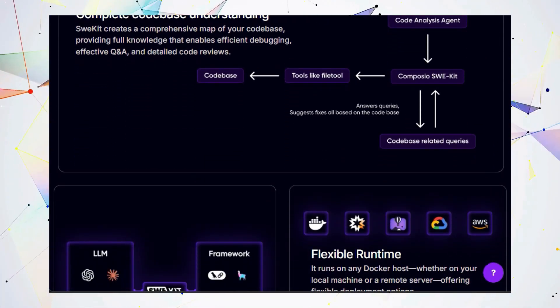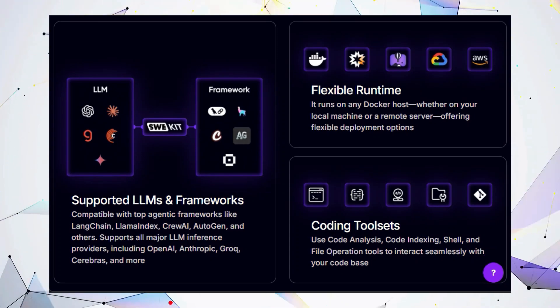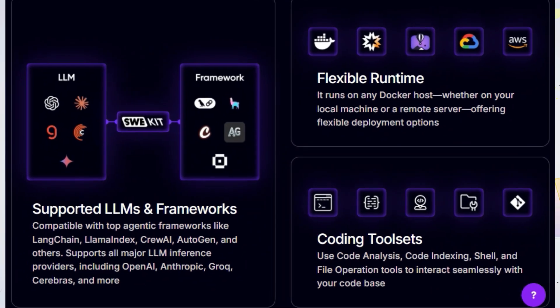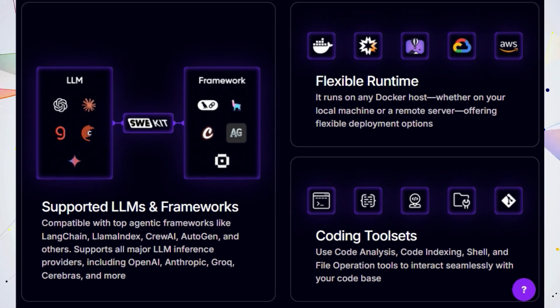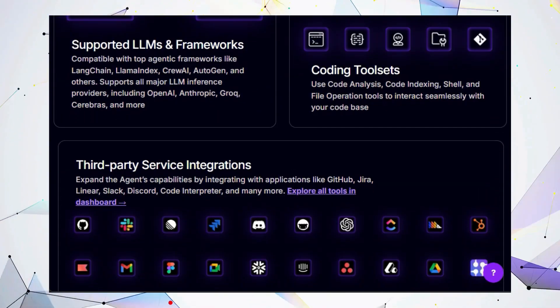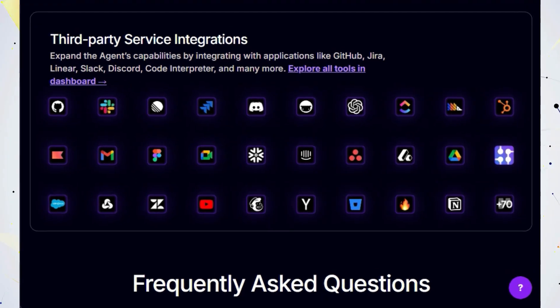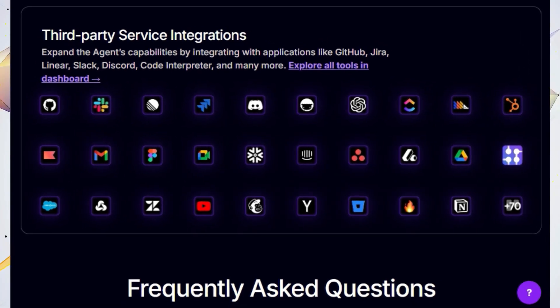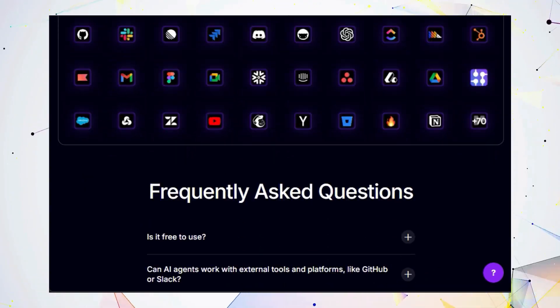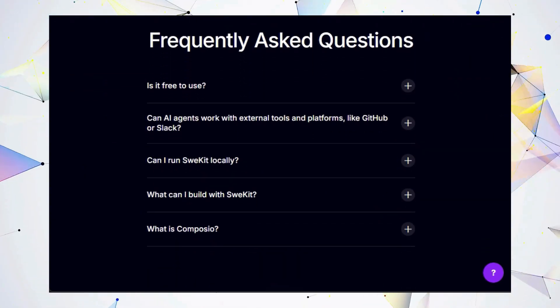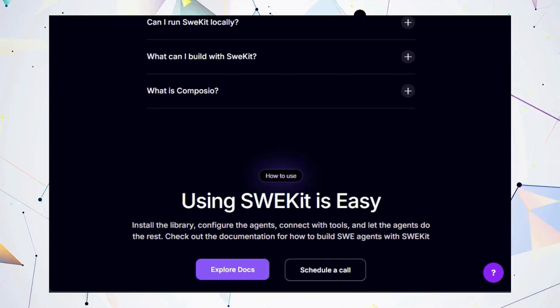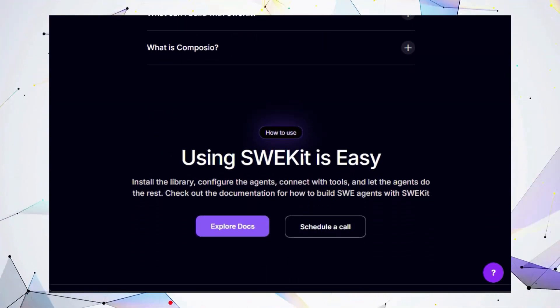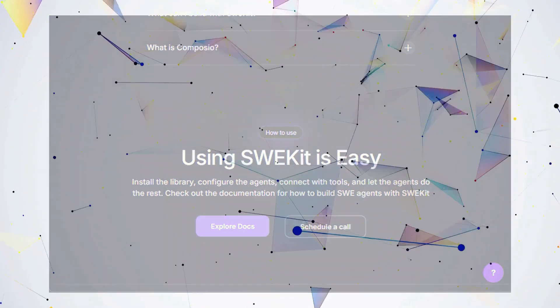The best part? CWiKit is incredibly easy to use. You simply install the library, configure your agents, connect them to the tools they need, and let them work their magic. CWiKit has detailed documentation to guide you through the process. Whether you're a seasoned developer or just starting your AI journey, CWiKit empowers you to build sophisticated coding agents that streamline your workflow, enhance your code quality, and unlock new levels of productivity.